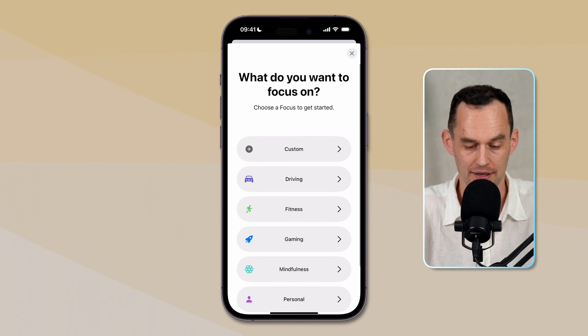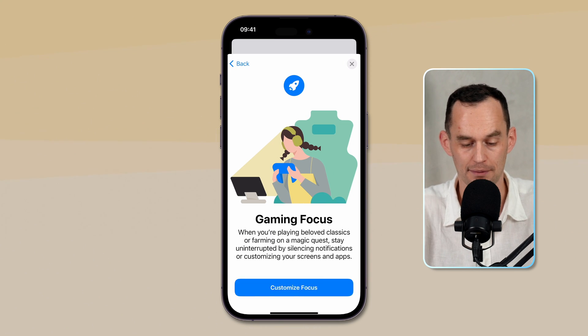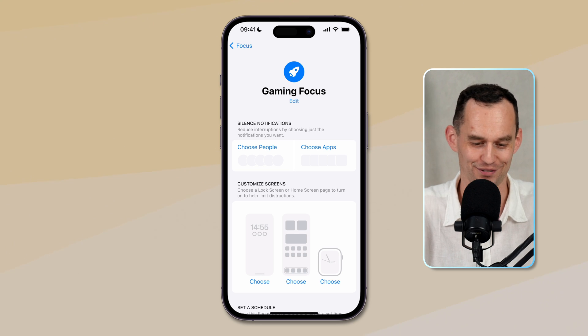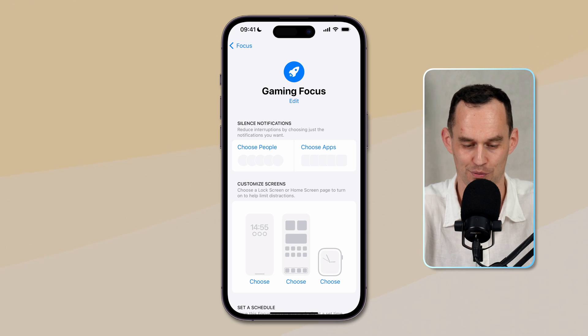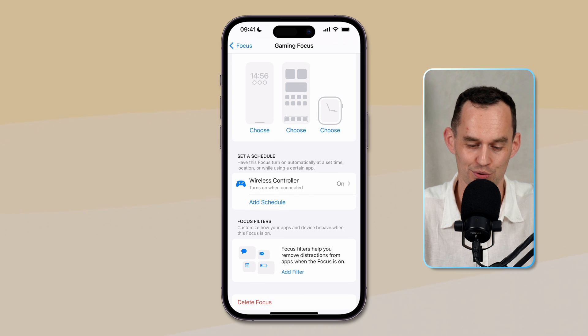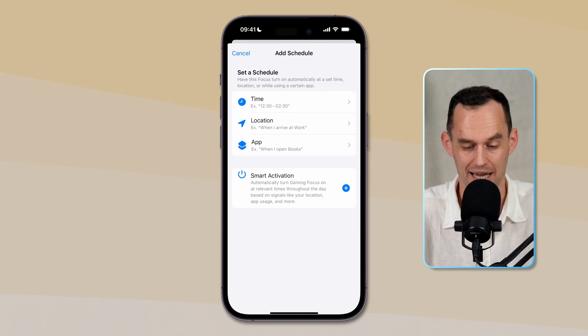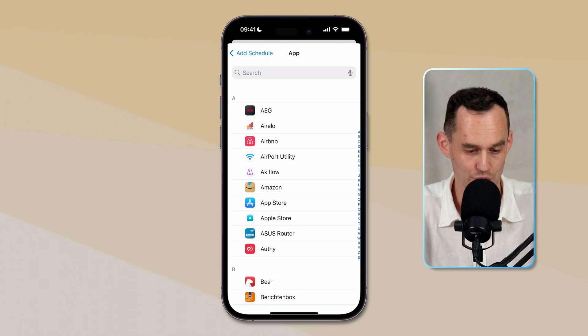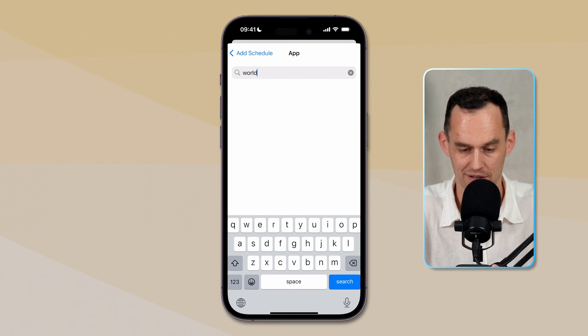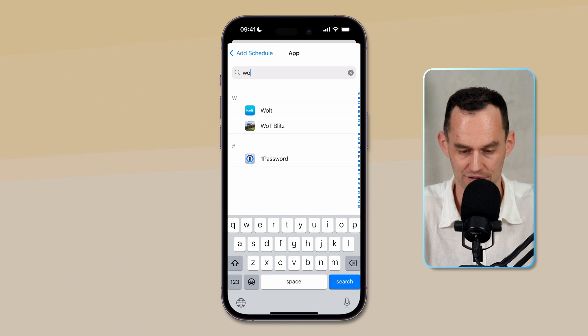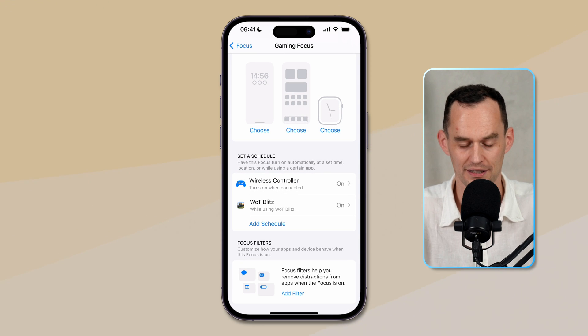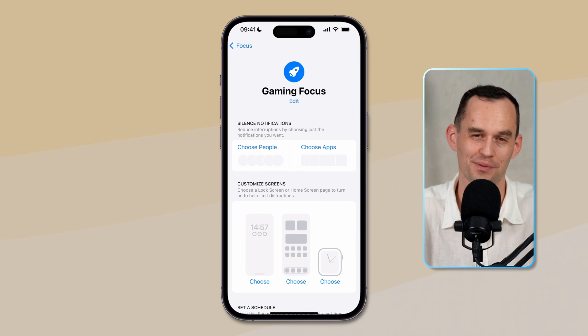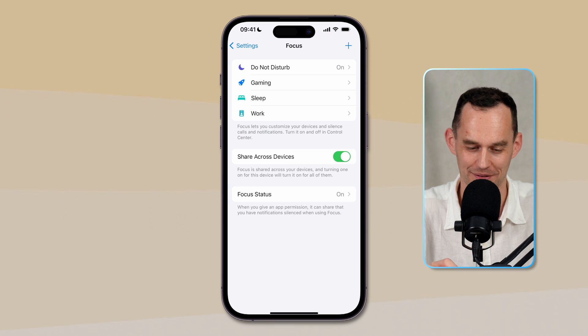There's a couple of other ones. I like to play a video game from time to time, and I just want to get no notifications whatsoever, except again in case of emergency. So what I want to do is I want to go to add schedule, and then tap app, because I want this gaming focus to automatically turn on when I am playing my favorite game, which is World of Tanks, which I guess is called WOT. There we go. That'll automatically turn it on, and so now when I'm playing my game, I won't be interrupted.